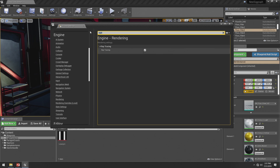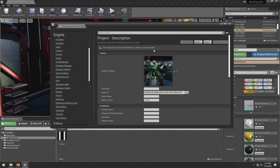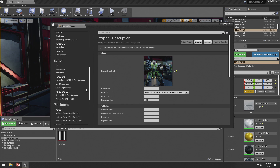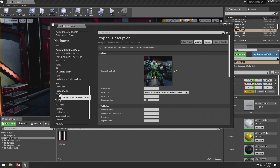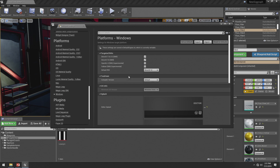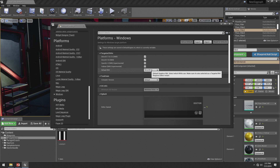Another step you need to do: when you turn that on, Unreal is going to prompt you and say you need to restart. So wait on that to make sure everything else is in the right spot, but keep in mind you will have to restart for it to actually work. Once we have done that, we also want to go to Windows, which is underneath Platform. Go to Windows here and turn on, under Default RHI, Direct X12. You've got to make sure that is turned on.